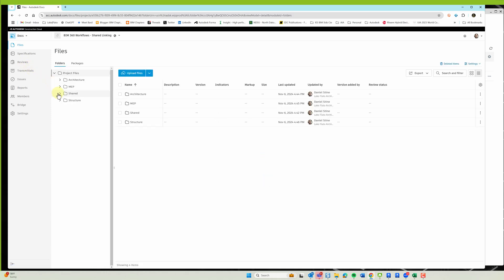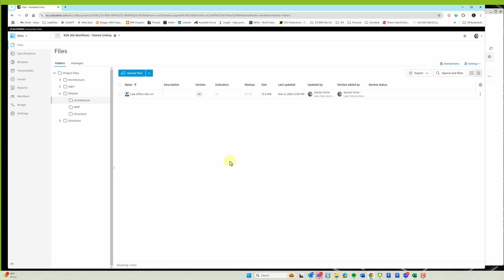And then you can see there's now multiple items on the timeline. I'm going to go back to docs and shared. Now it says version 2.